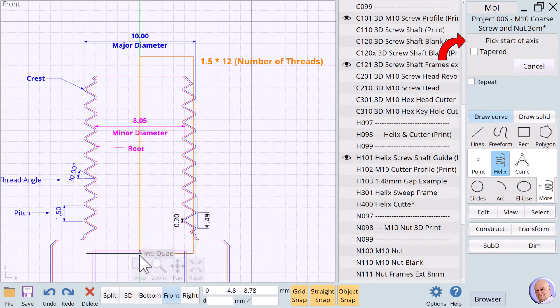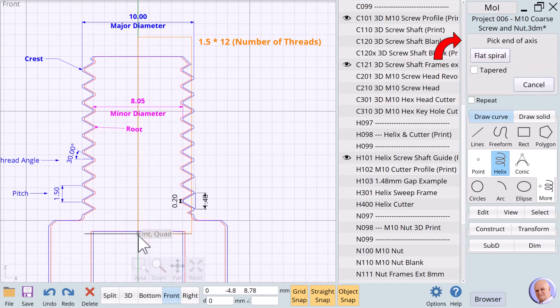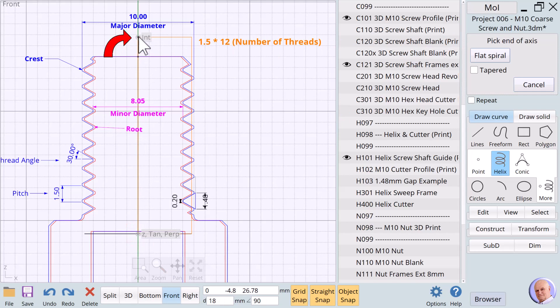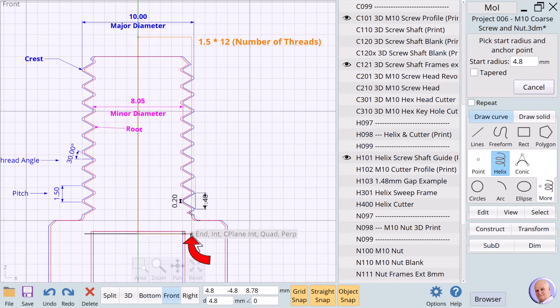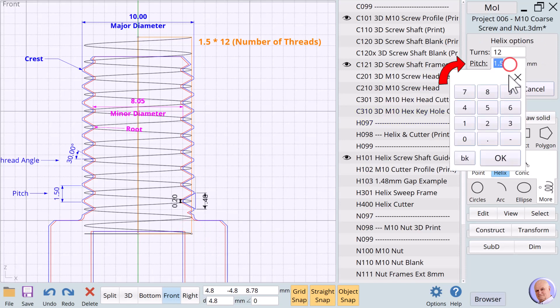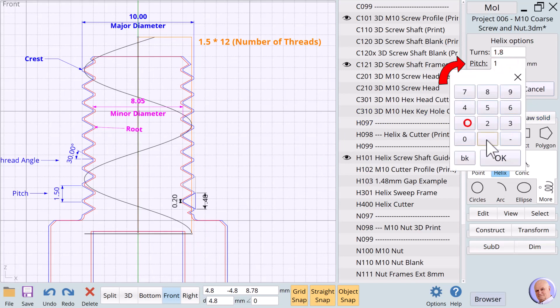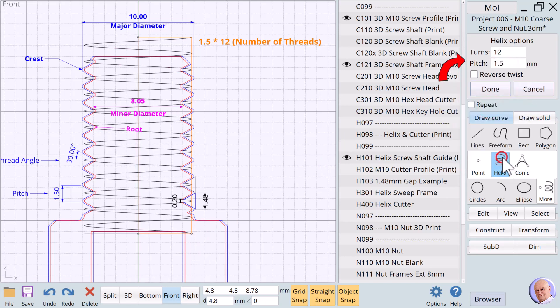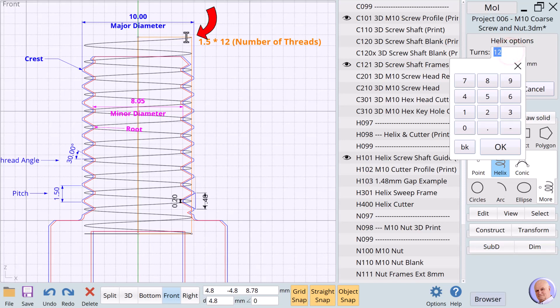We will not use the tapered option. The prompt says, Pick Start of Axis. We'll use the bottom left corner of our guide. The prompt says, Pick End of Axis. And we'll go up to the top left corner of the guide. The prompt changes to Pick Start Radius and we'll go to the bottom right corner of the guide. What we do next is determined by the thread type we want. In this case, we want to print the coarse thread version. And that means we must use a pitch of 1.5mm. Notice that the number of turns becomes exactly 12 and the top of the helix ends at the top right corner of the guide.